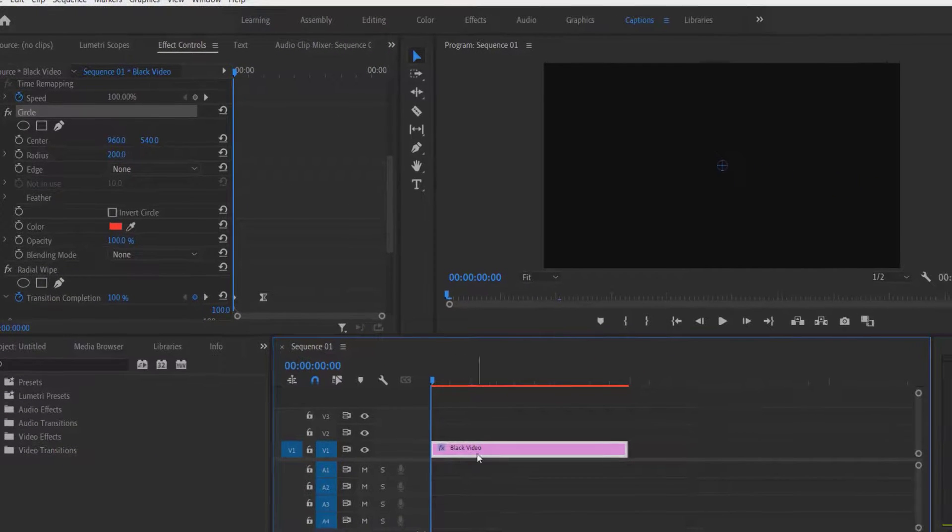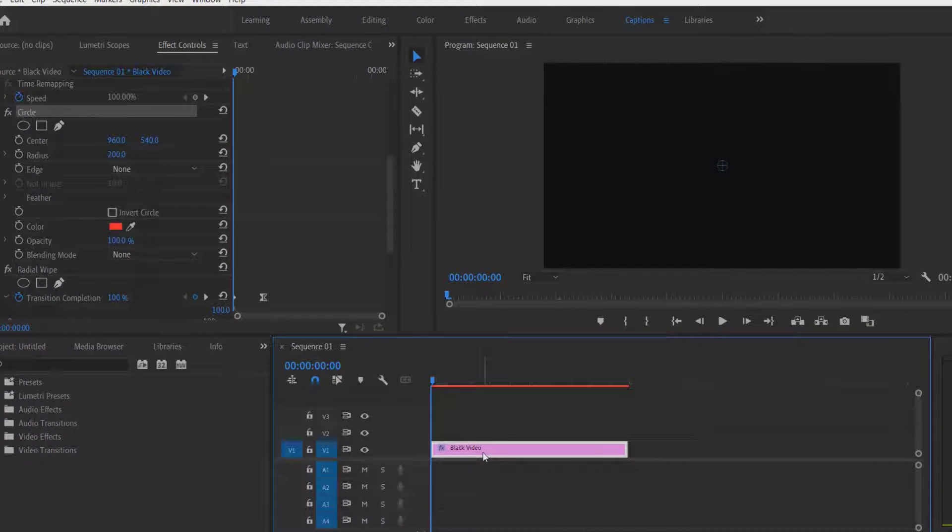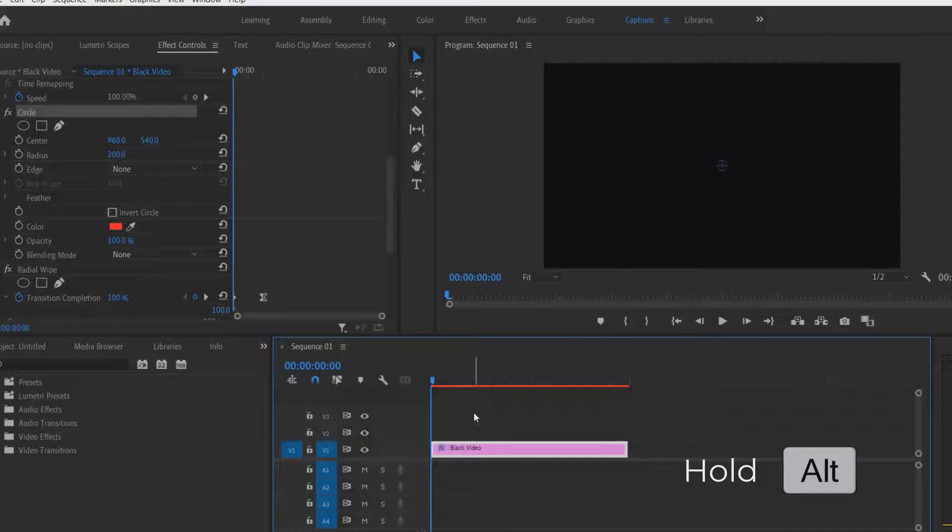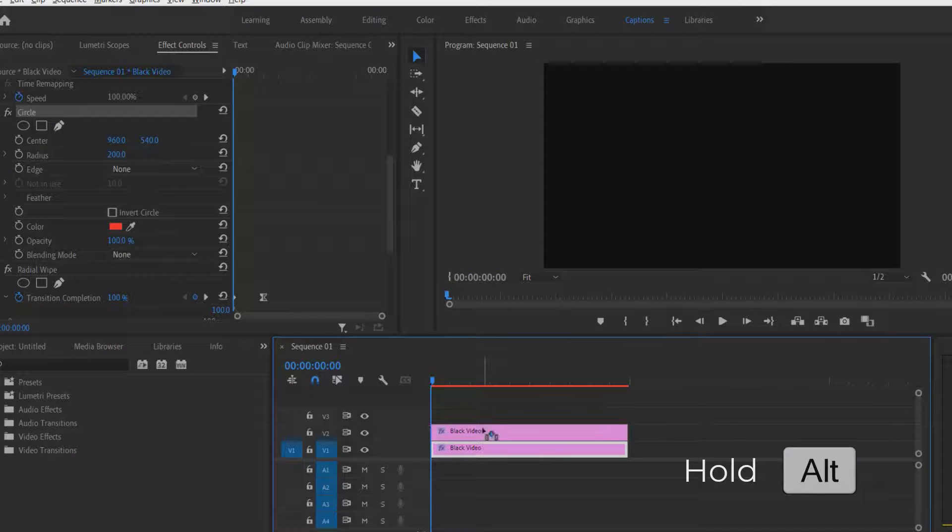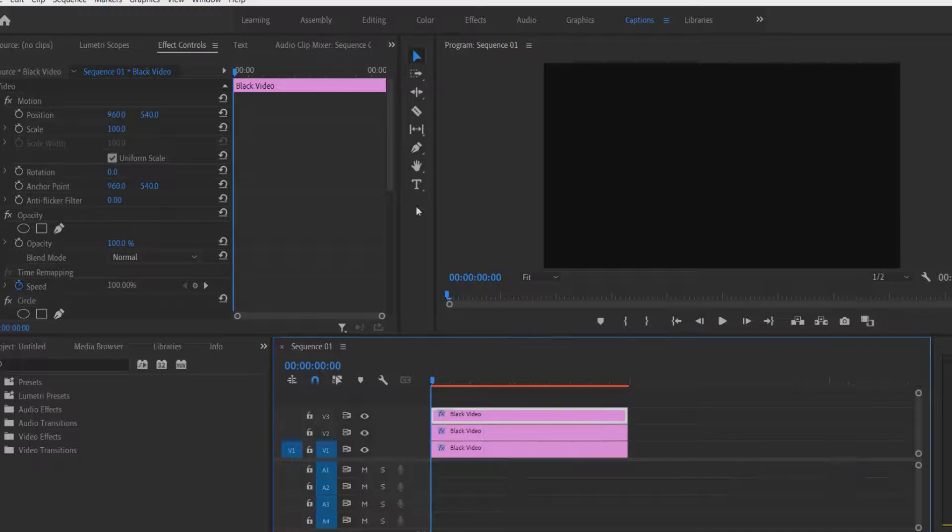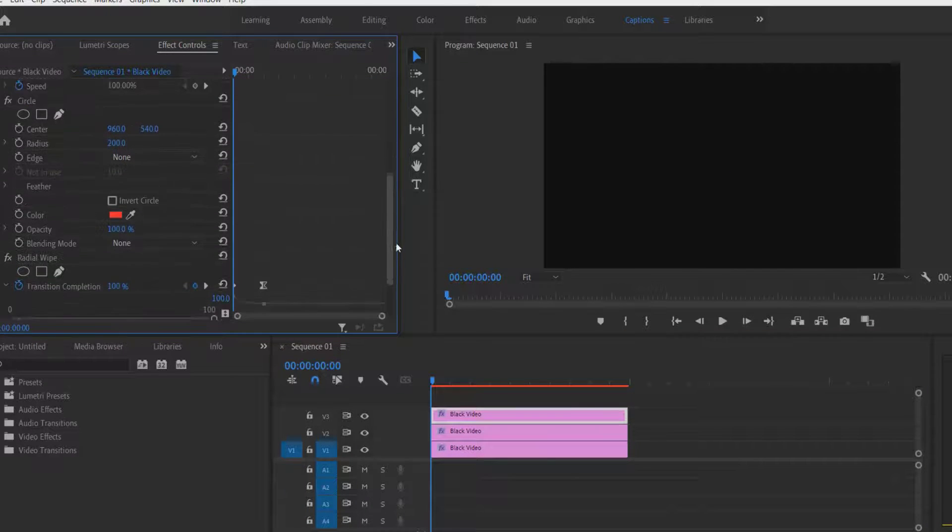Now I'm going to copy this black video. Press Alt key on your keyboard and drag it over top, and one more.